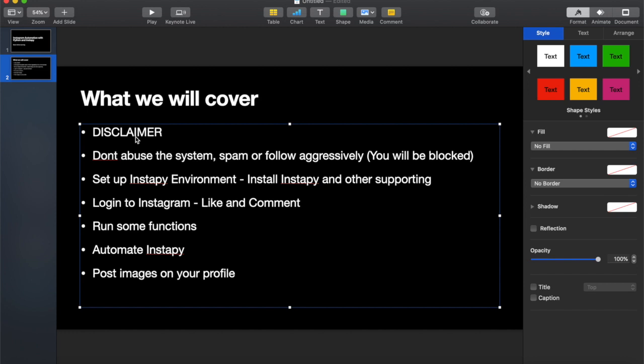I want to start with a disclaimer. The code I'm showing you today I haven't used extensively, so I'm not sure about the limitations in terms of getting into trouble with the platform. With Twitter, we used an official Twitter API with API keys directly from Twitter, which means what we're doing is perfectly within the allowed scope - they give you limitations on how much you can use the API.